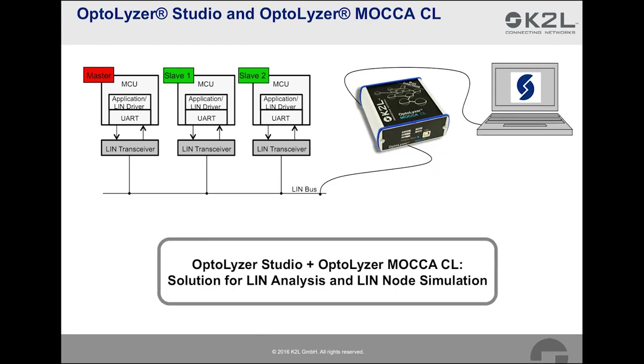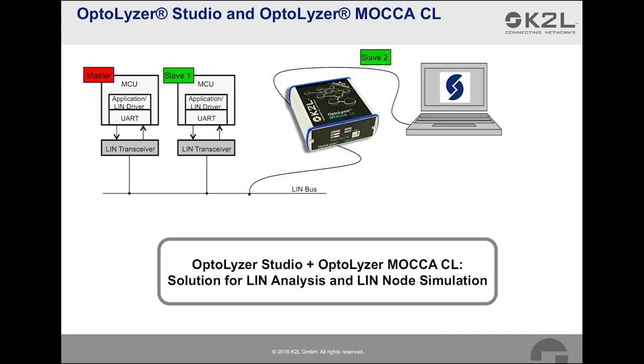Before we look at the example, a quick introduction into the development tools we will apply: Optalyzer Studio and Optalyzer Mocha CL. The Optalyzer Mocha CL is a hardware interface that addresses specifically CAN and LIN developments. It offers six CAN interfaces and six LIN interfaces. The Optalyzer Studio, in turn, is development software running on a PC. The image indicates the first use case of the combination of Optalyzer Studio and Optalyzer Mocha CL, analysis of what is going on on the bus. The Mocha CL interfaces directly to the LIN bus. On the other side, it is connected via USB to the PC that is running Optalyzer Studio.